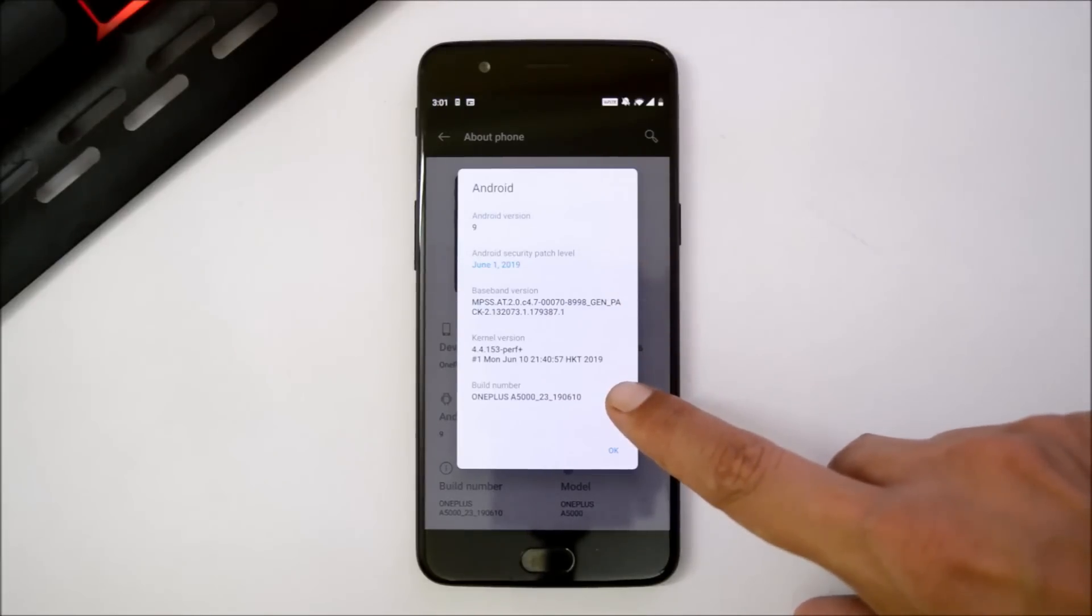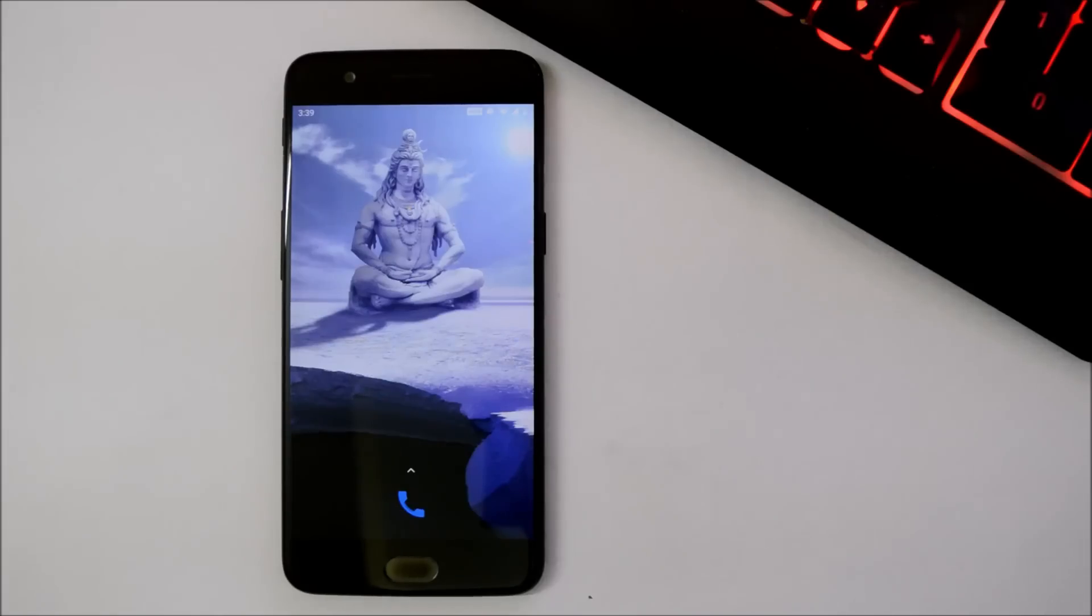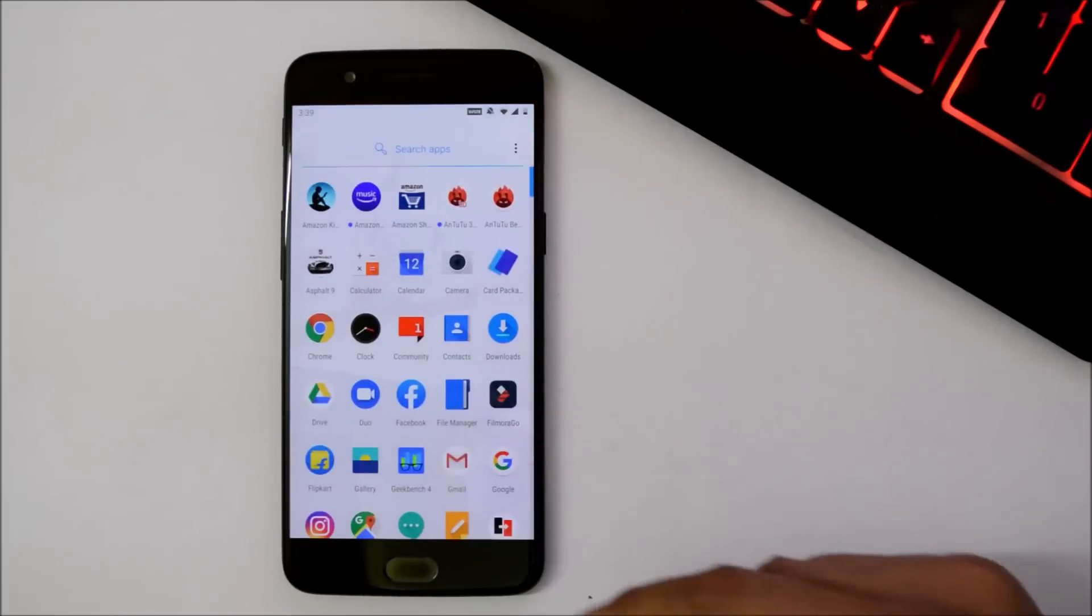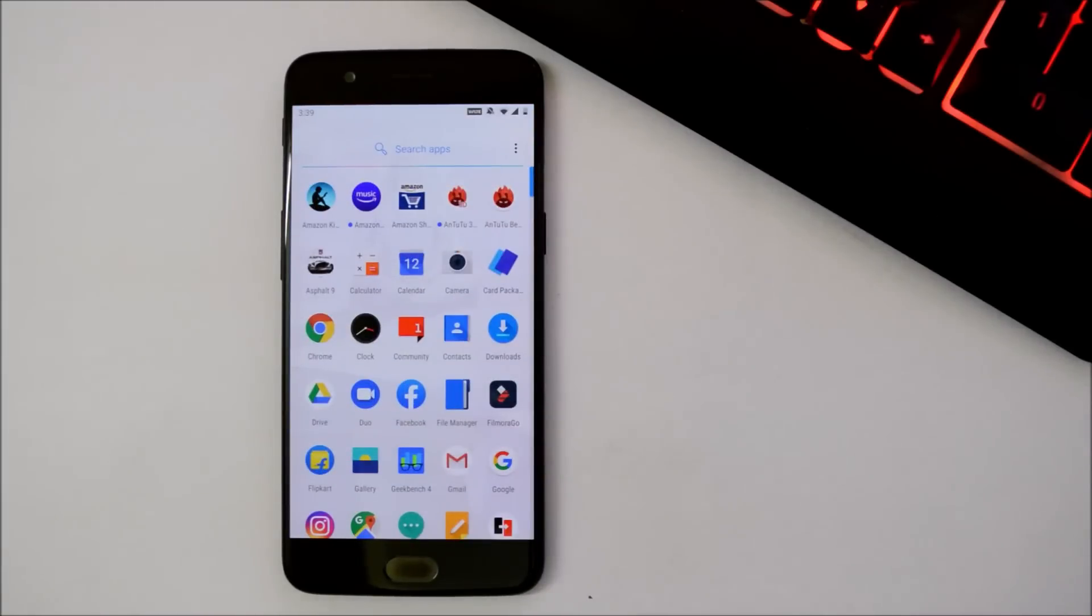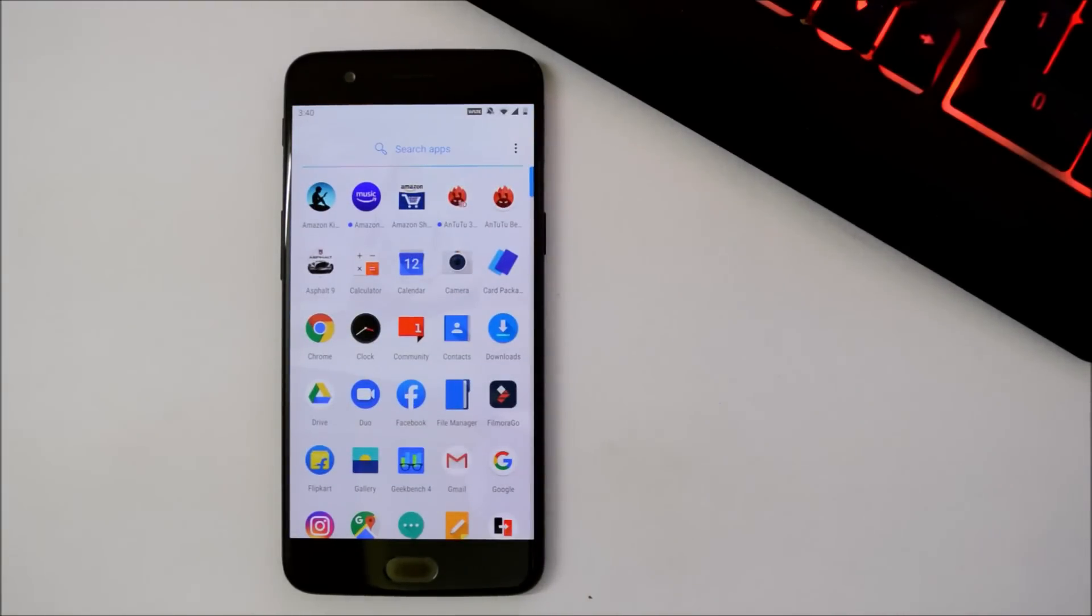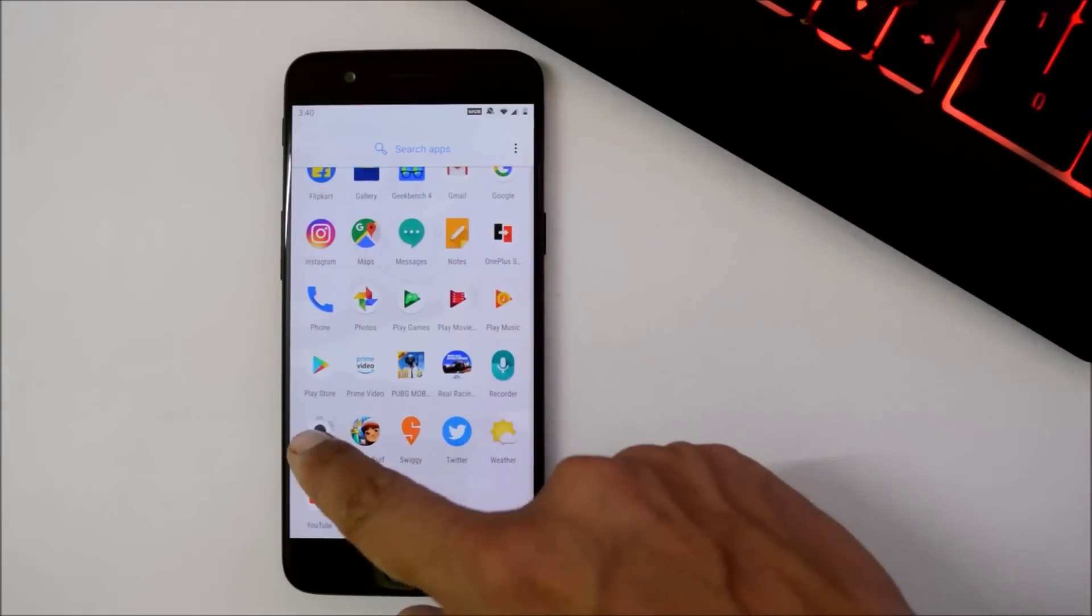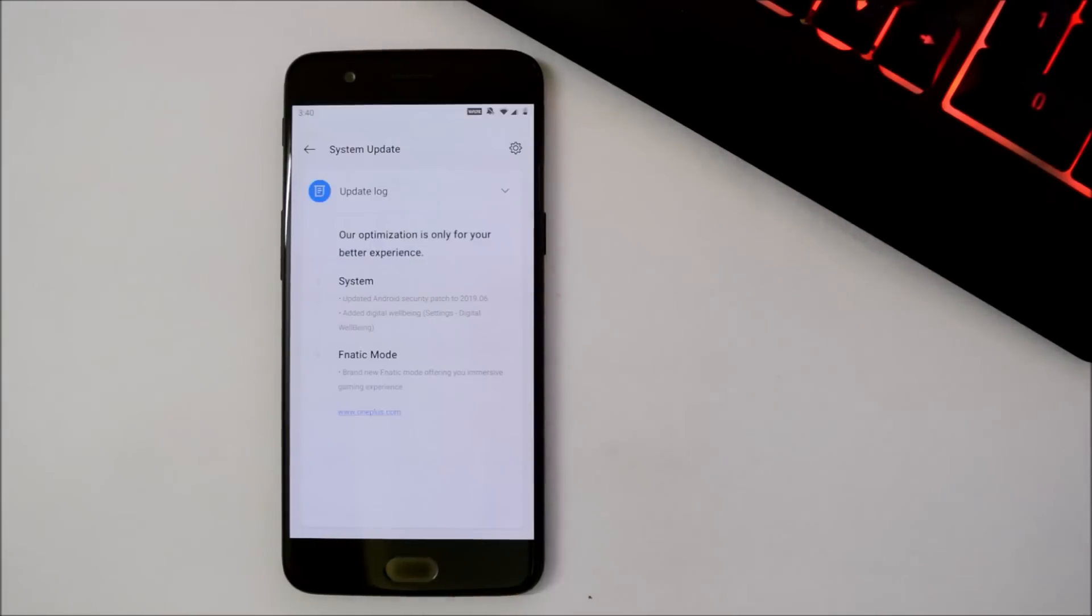OnePlus is more focusing on the gaming part on their devices. Already their devices are known for best in performance. They've got some cool features like screen recording and gaming mode on OnePlus 6 and 6T. Taking a look at the changelogs of this update, first one is related to system.